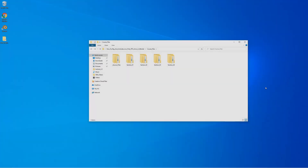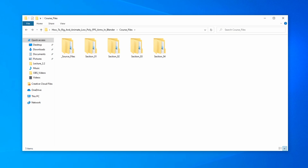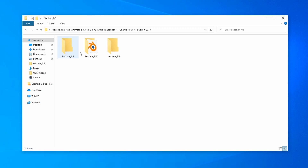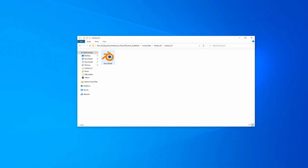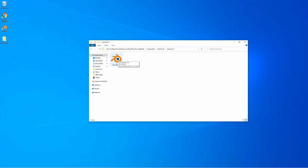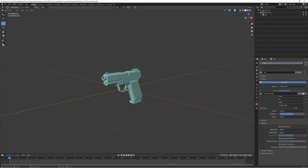Now it's time to start rigging the gun. I've prepared a scene we can use for that - it's just a scene containing the gun model, located in course files, section 2, lecture 2.2, gun model. Let's go ahead and open this. As we can see, it's just an empty scene with the gun model.